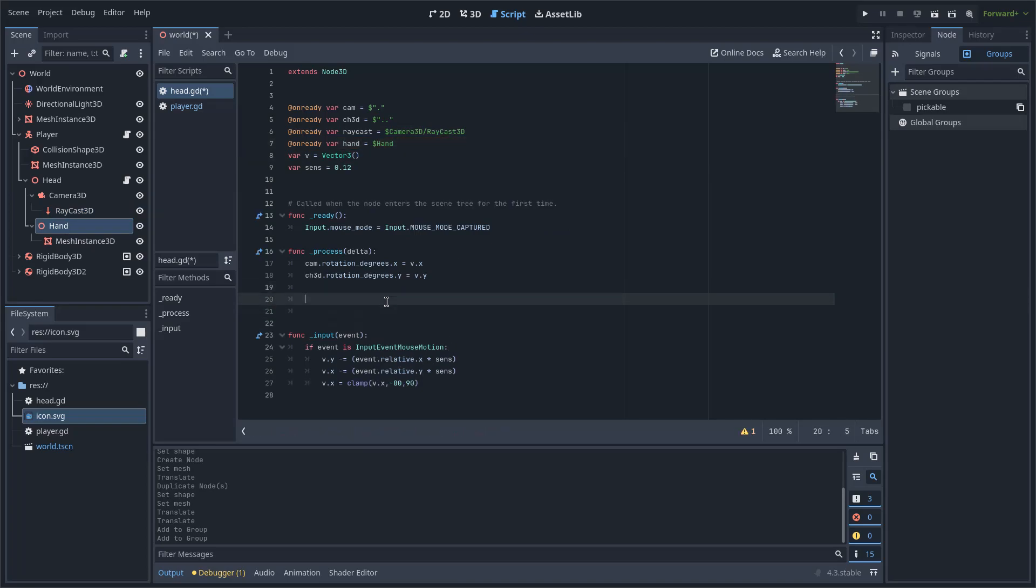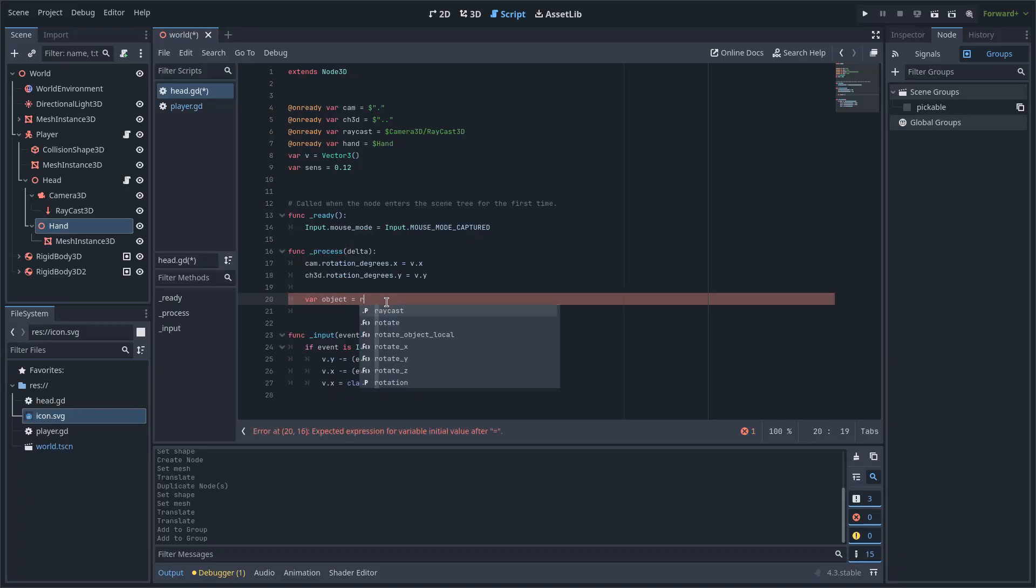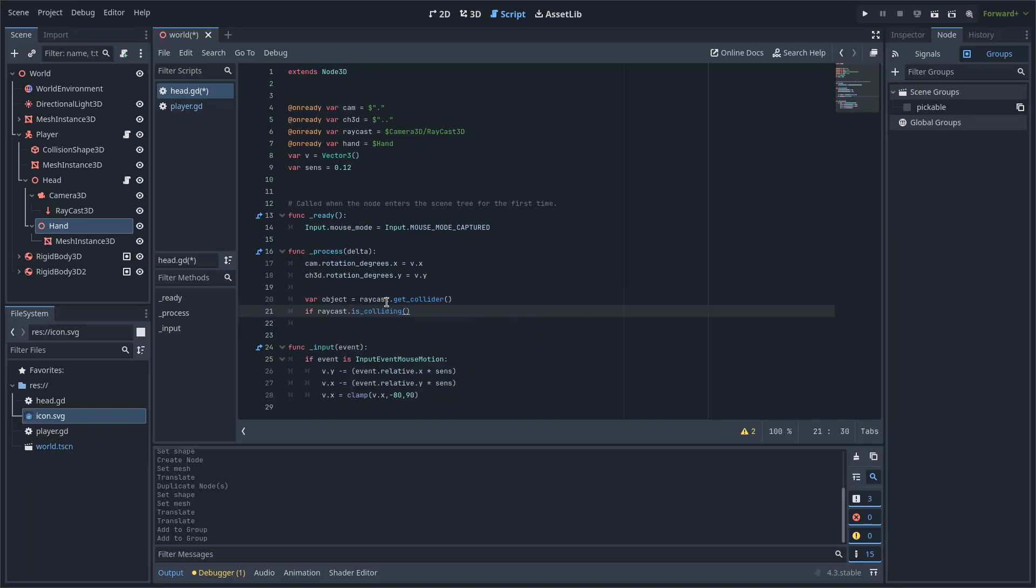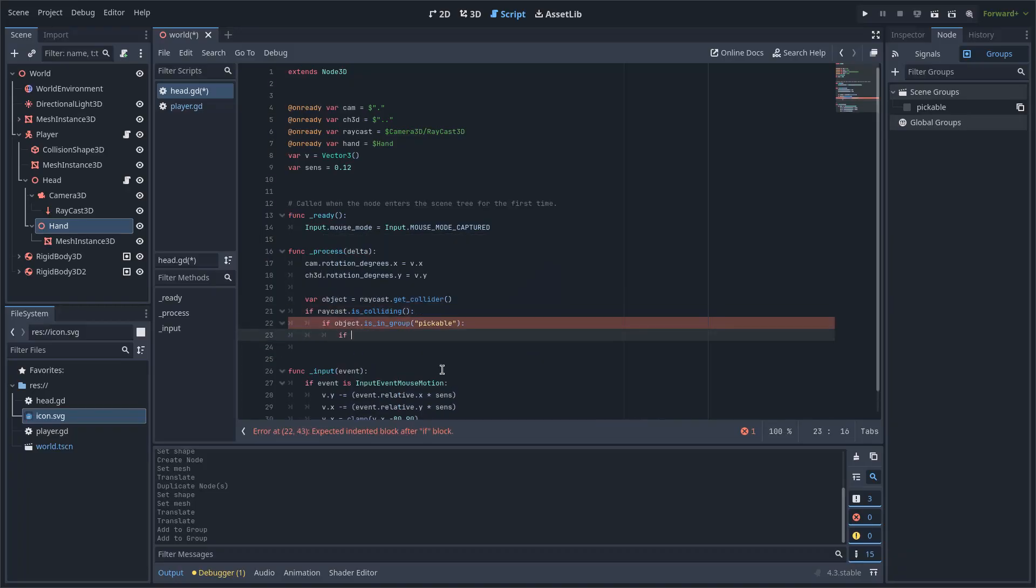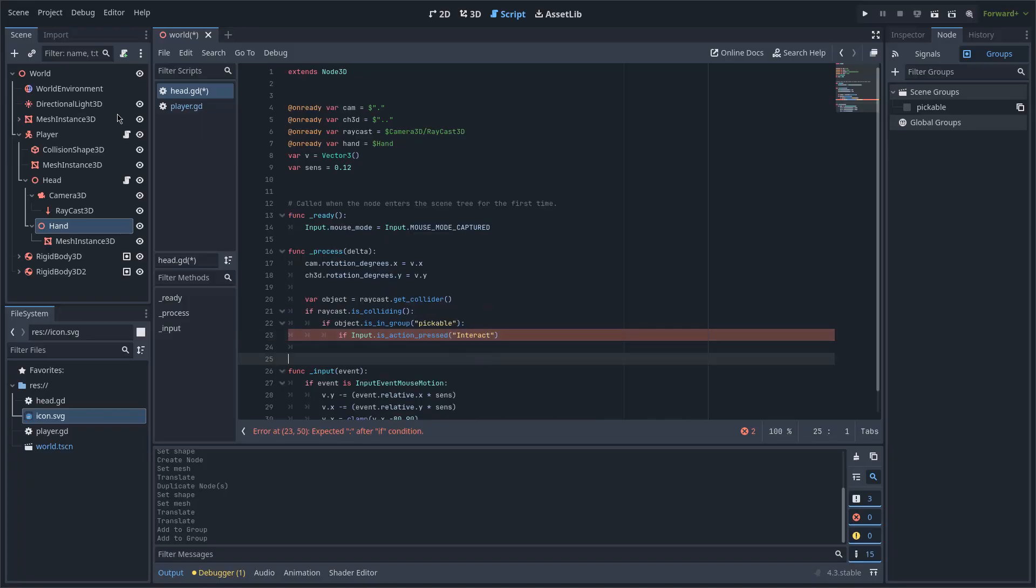Now under the process Delta function, I will define the variable which I will call Object and add three conditions. If the Raycast is colliding, if the object is in the group Pickable, and if the Interaction button is pressed, which I set to the left mouse button.